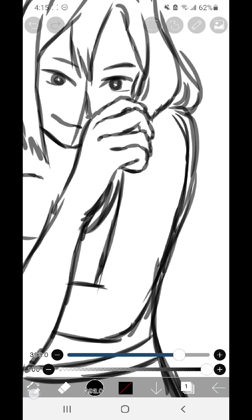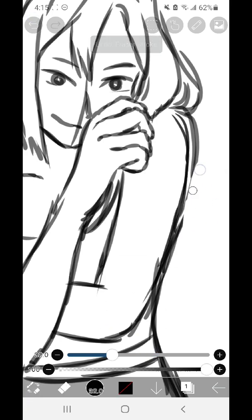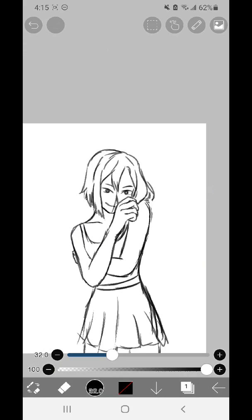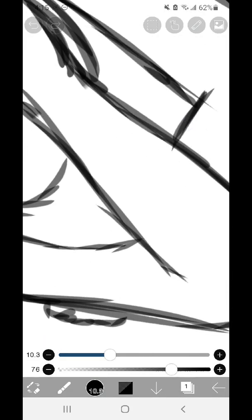Now when I flipped it, I noticed her arm looks a little bulgy and weird here, so I'm just going to go back through and fix that a little bit. You can notice flaws more. A lot of artists do use this technique.